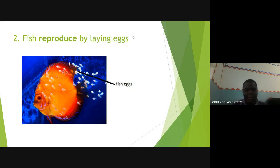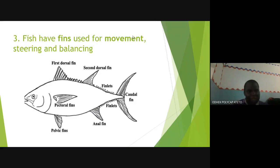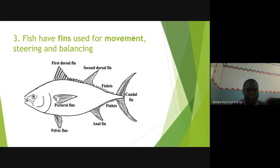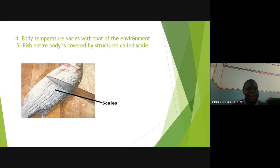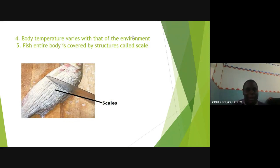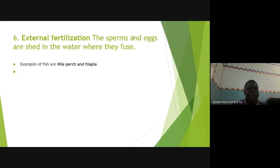Number three: fish have fins that they use for movement. They don't have legs — they move and balance using fins. You don't need to know the names of the different fins, just know that fins are used for movement. Body temperature varies with that of the surrounding. Fish also have their entire body covered with scales. Lastly, they have external fertilization, meaning the eggs they lay are not fertilized internally.